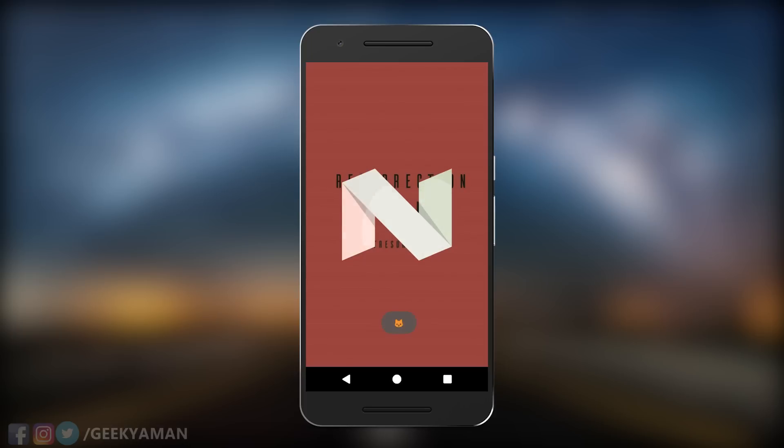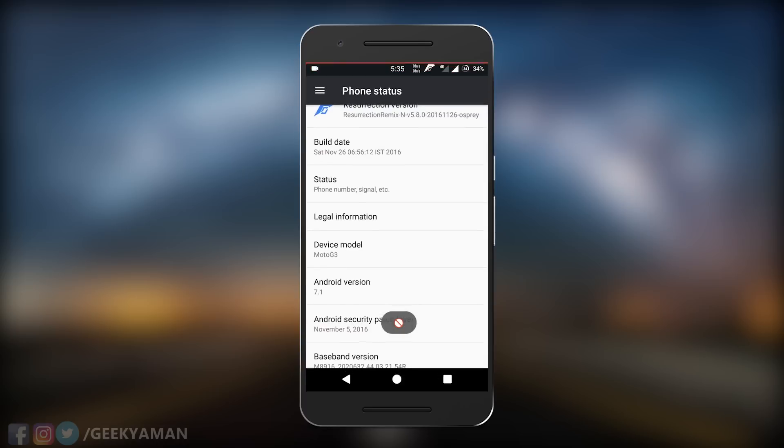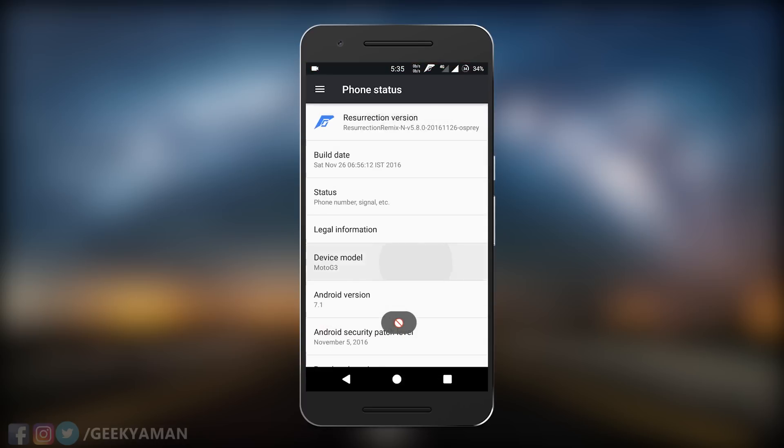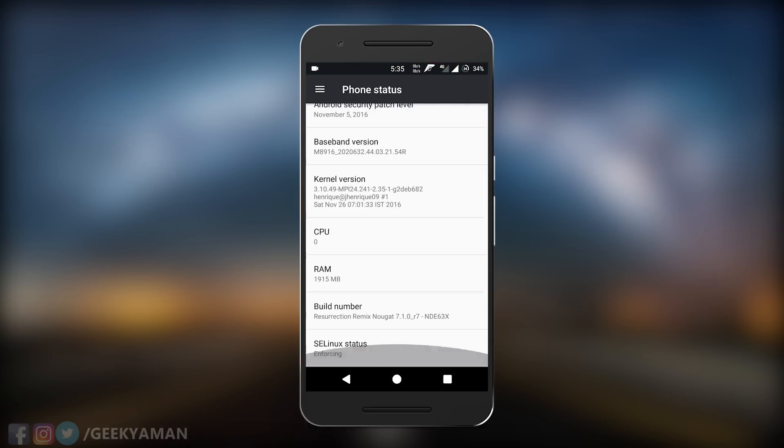So you can download and flash this ROM. If you don't know how to flash a ROM, I'll drop a link in the description below on how to flash a ROM on Moto G3.